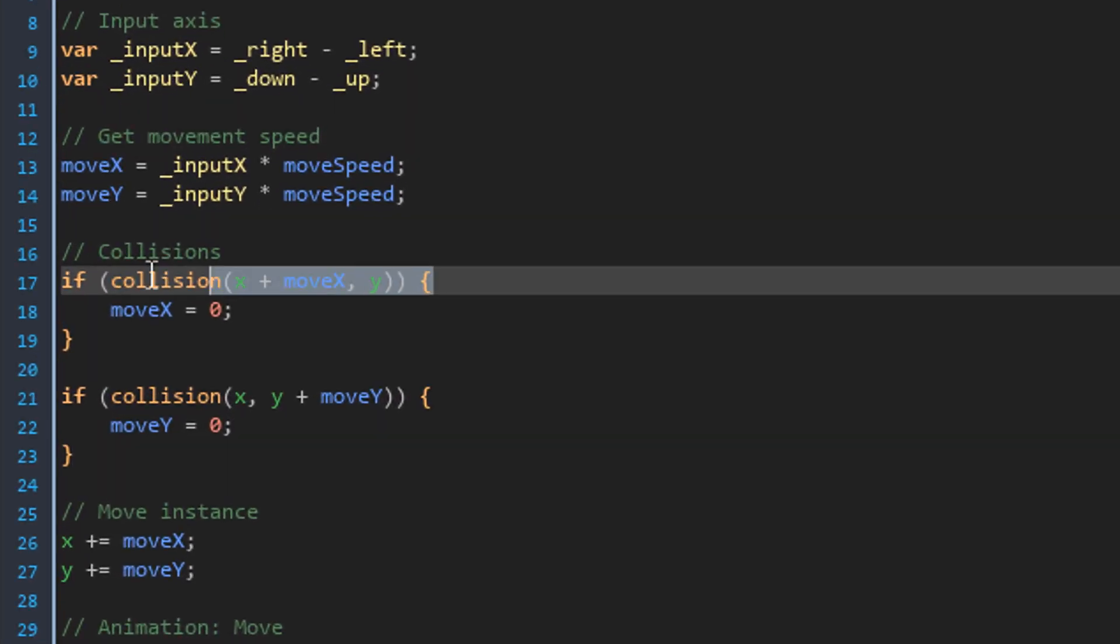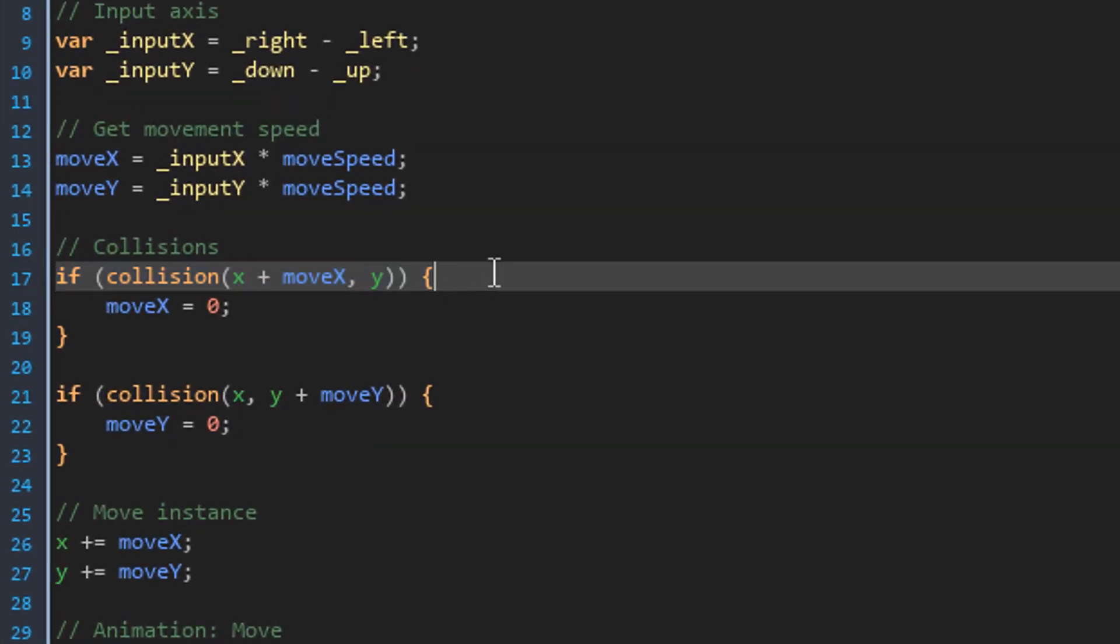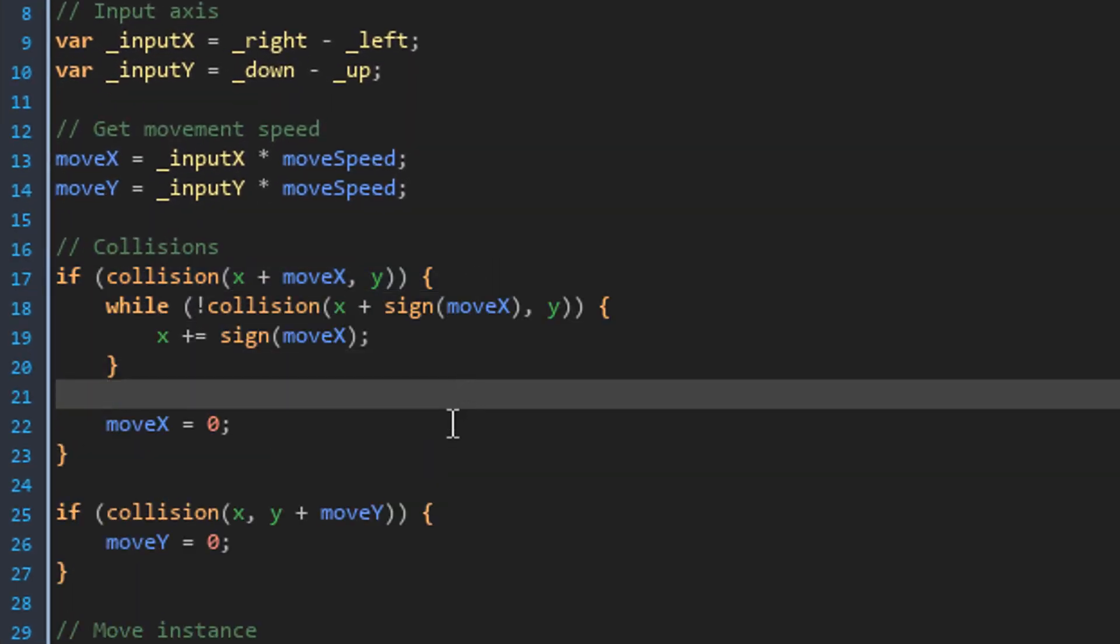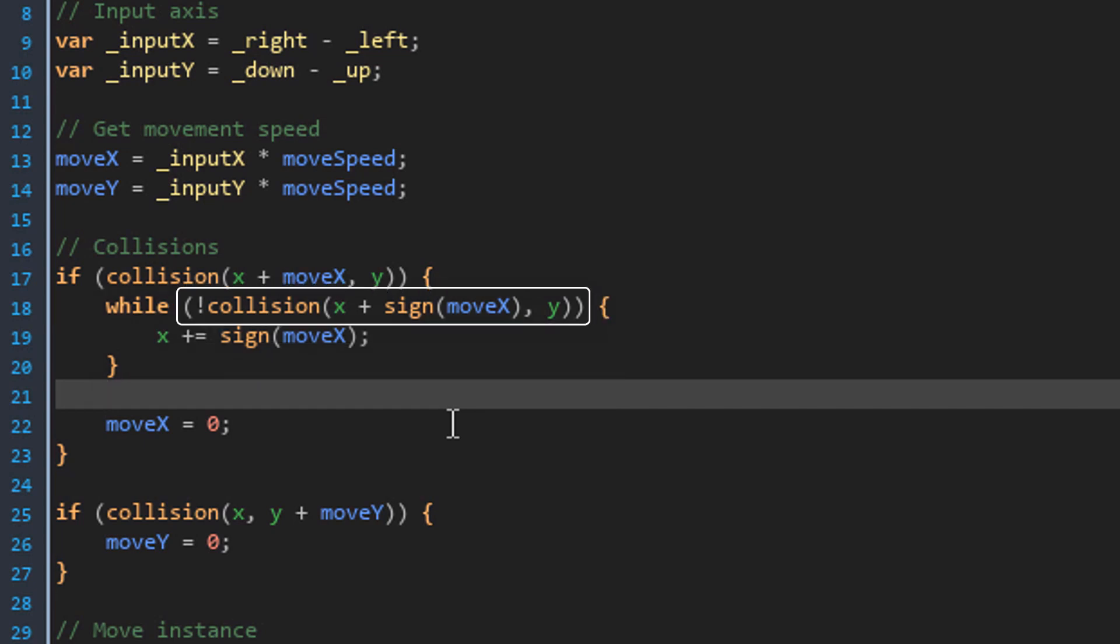Inside the block for the X collisions, I'll add this. This runs a while loop. The loop will keep on running as long as this condition is true.